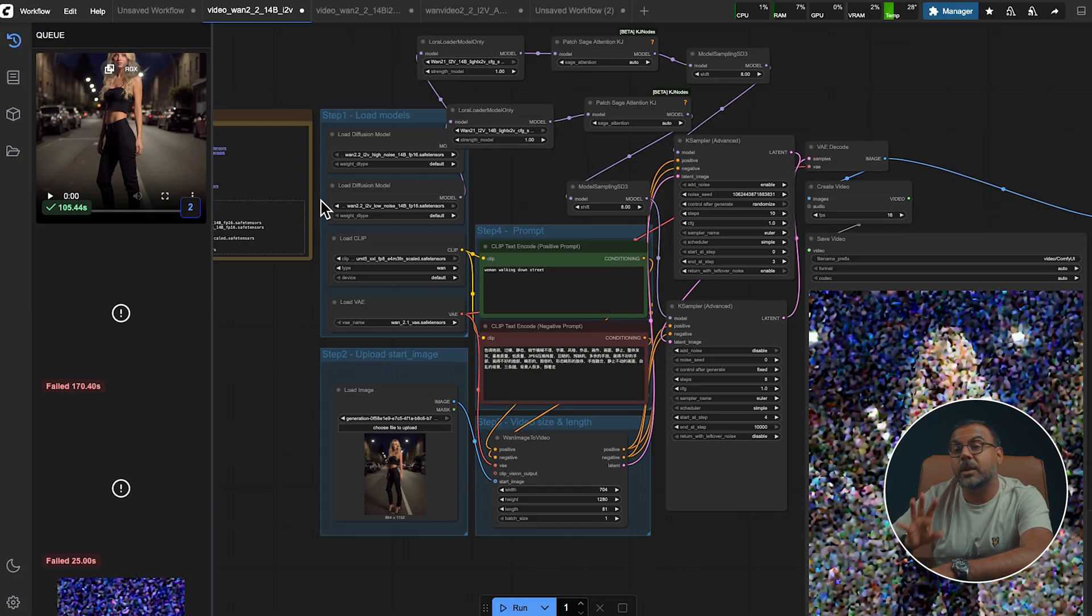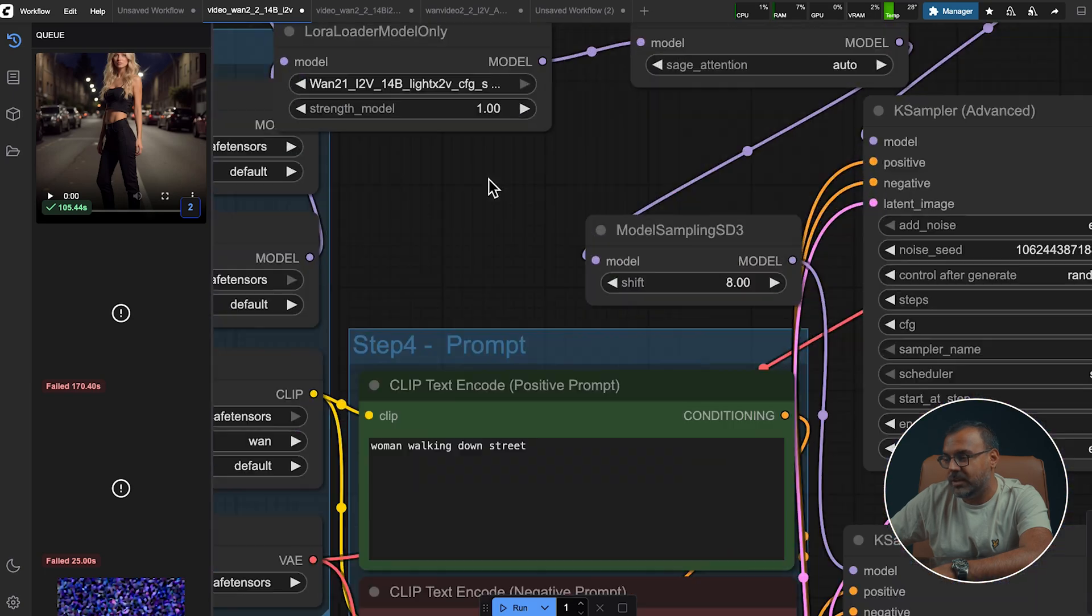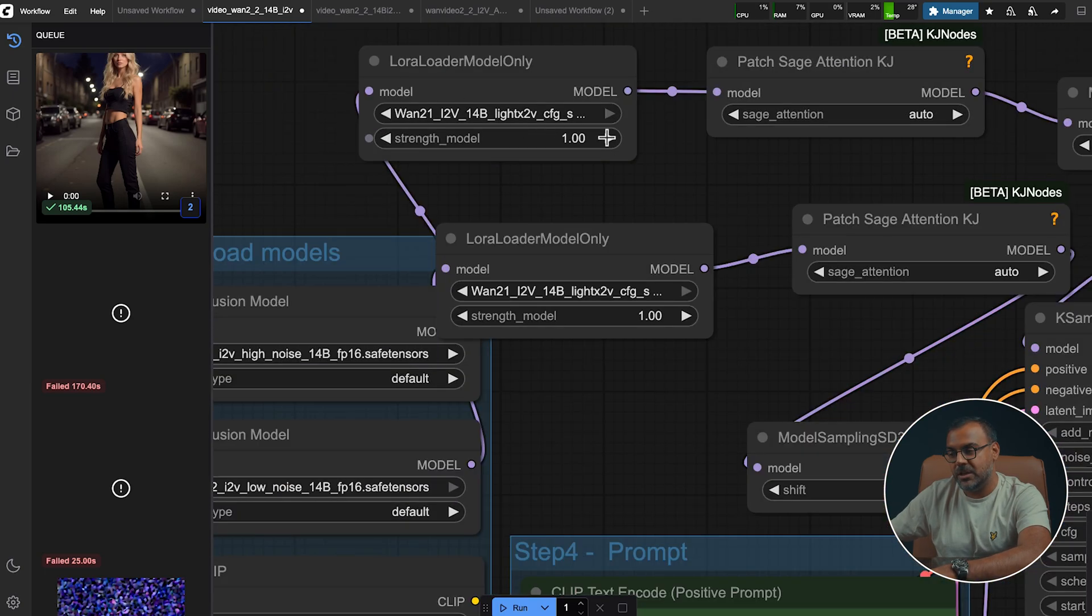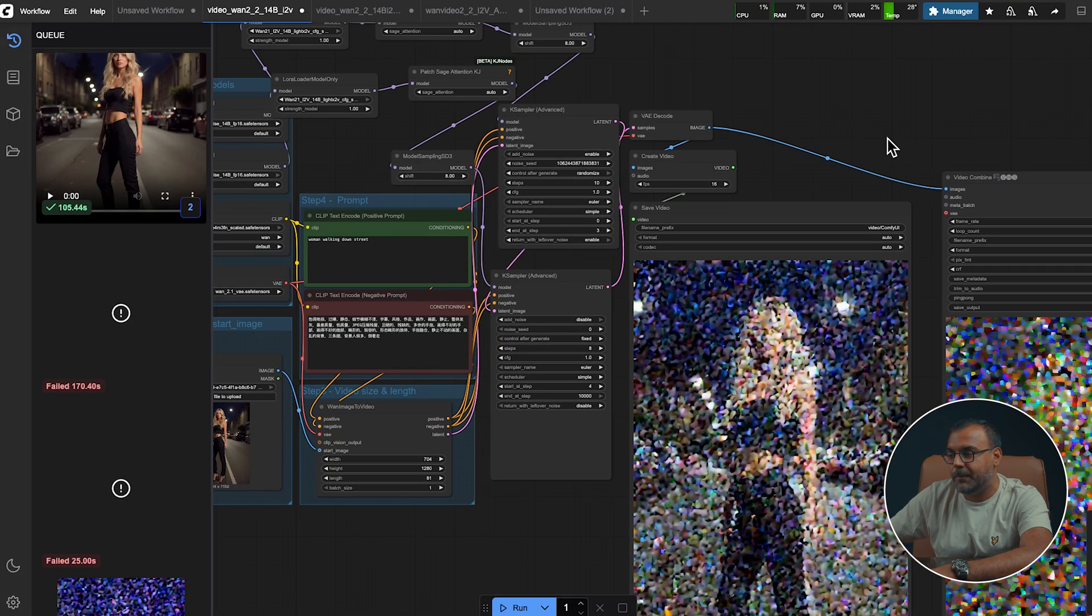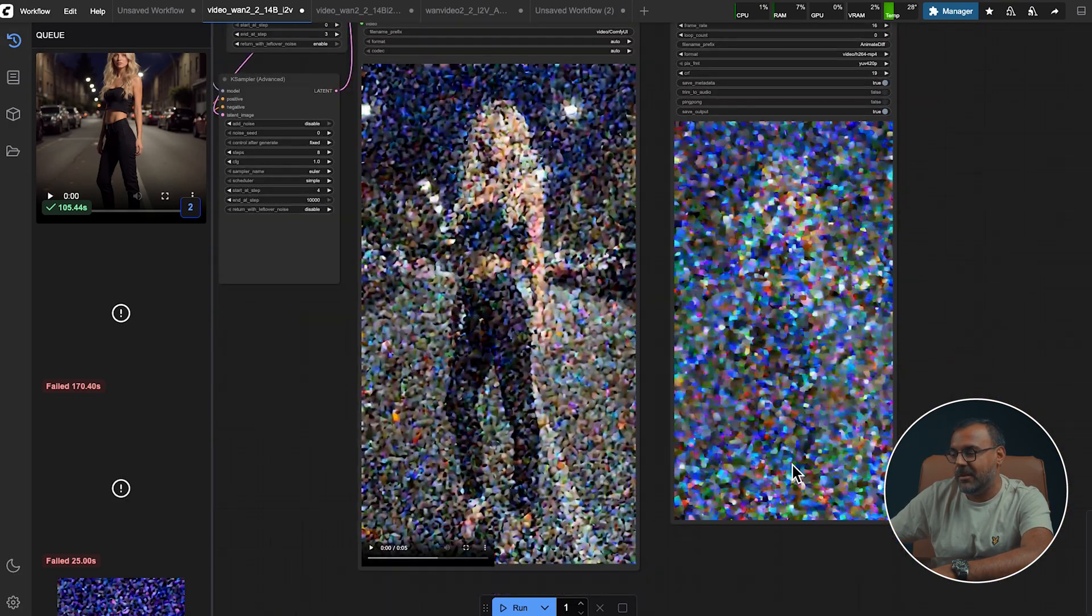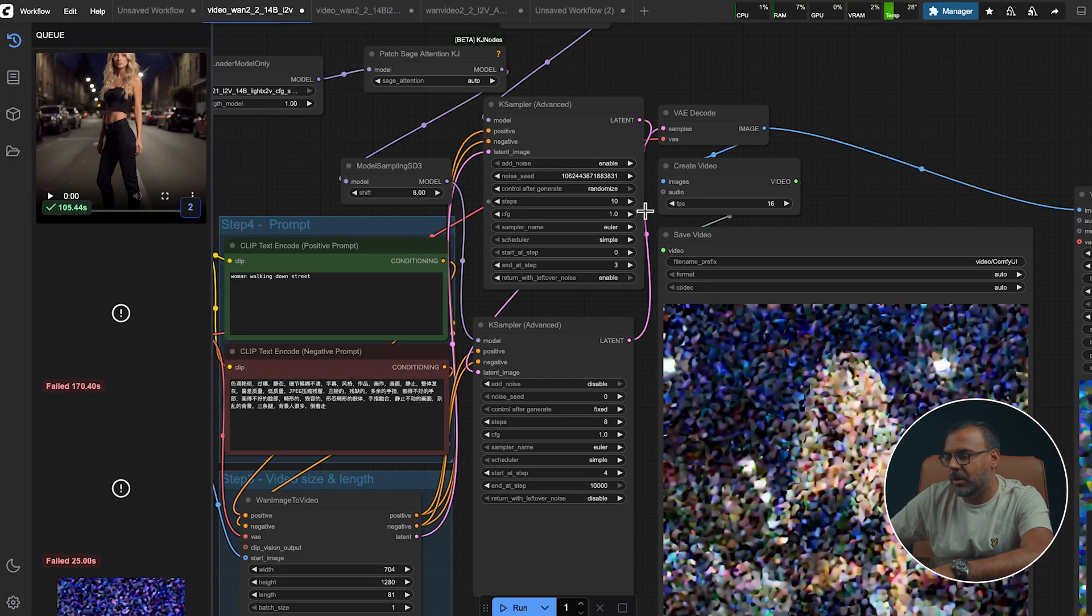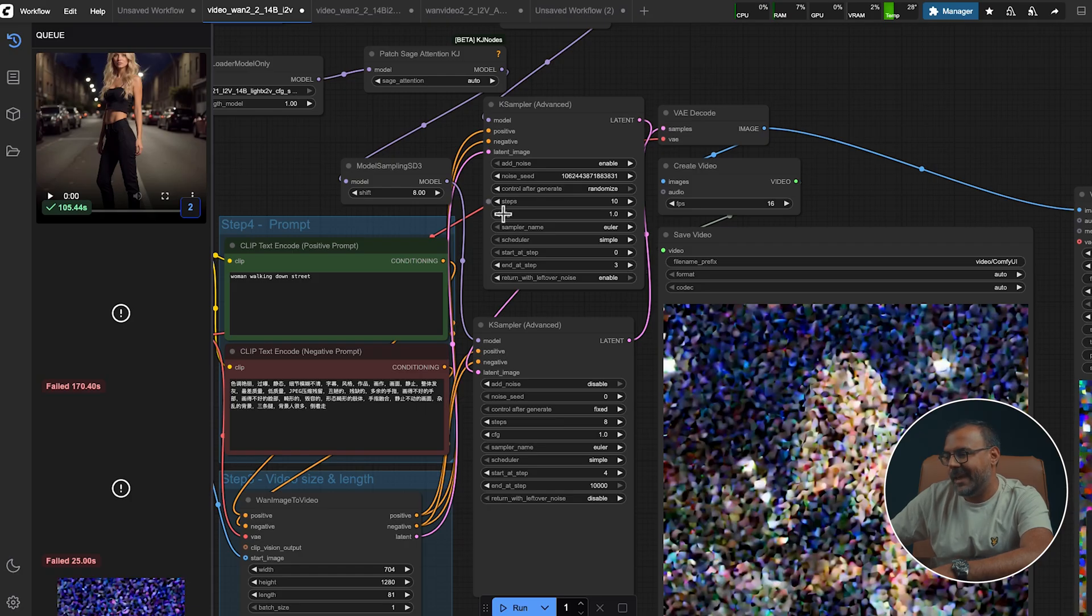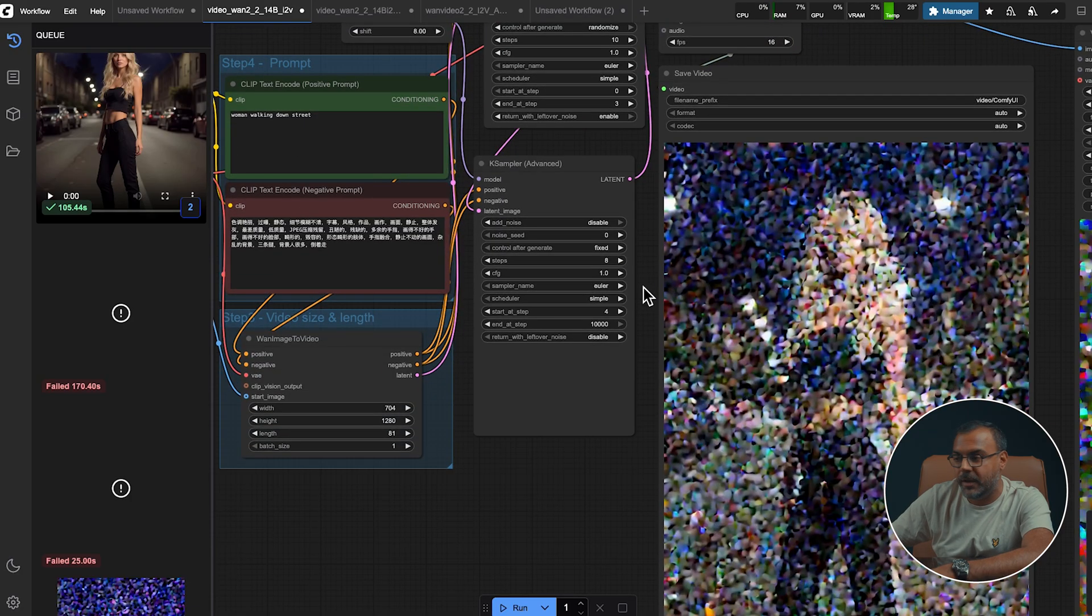And you'll see here that I tried to do just that. I tried to use the Lite X2V CFG distillation. I tried to use Fusion X and no matter what settings I put on, I'm still getting a relatively noisy video. My settings are as follows. I've got the steps down to 10. My CFG is one. I'm starting at step zero, ending at step three with a overall steps of 10. And then in the low noise one, we are starting at step four.